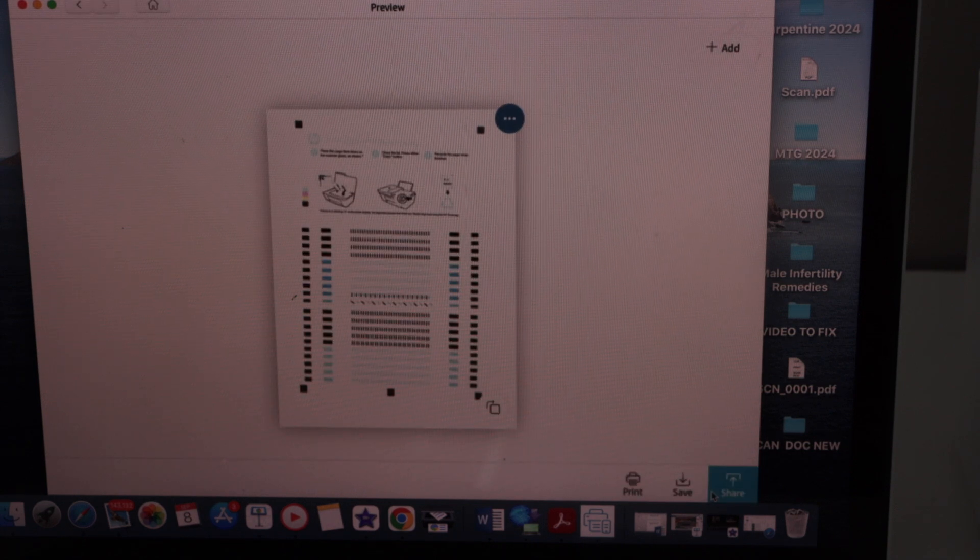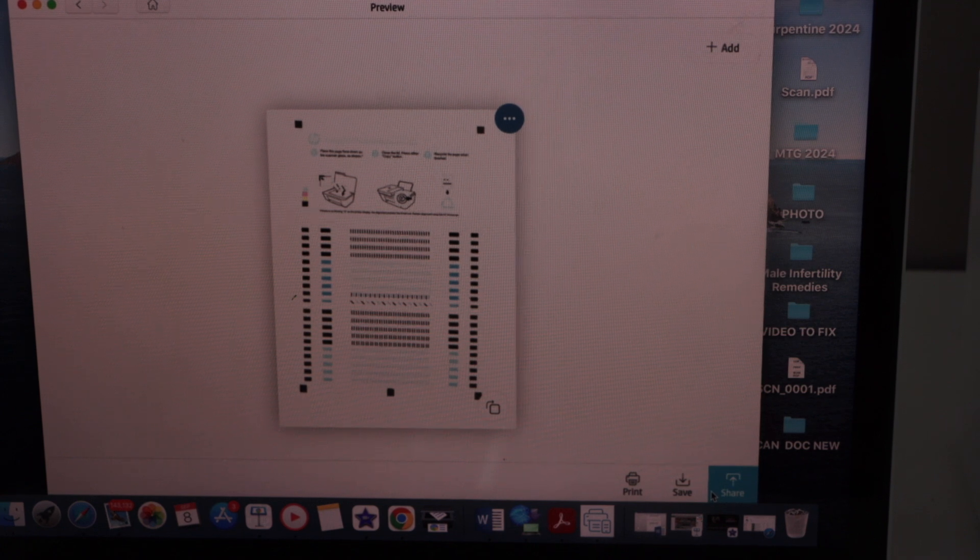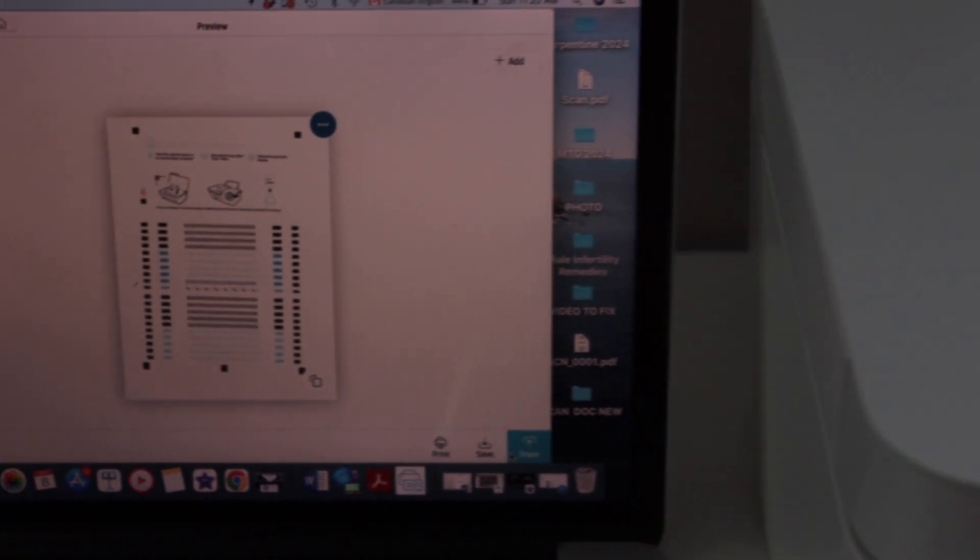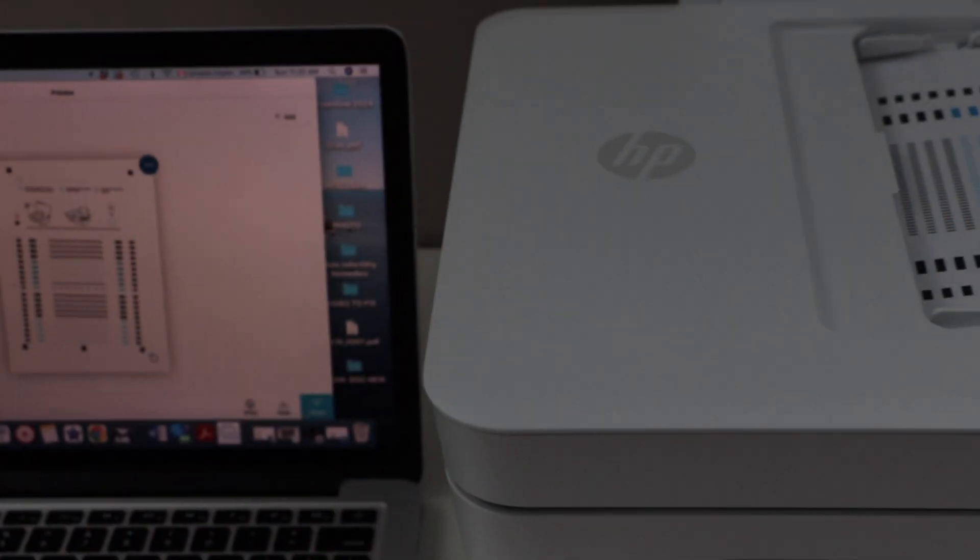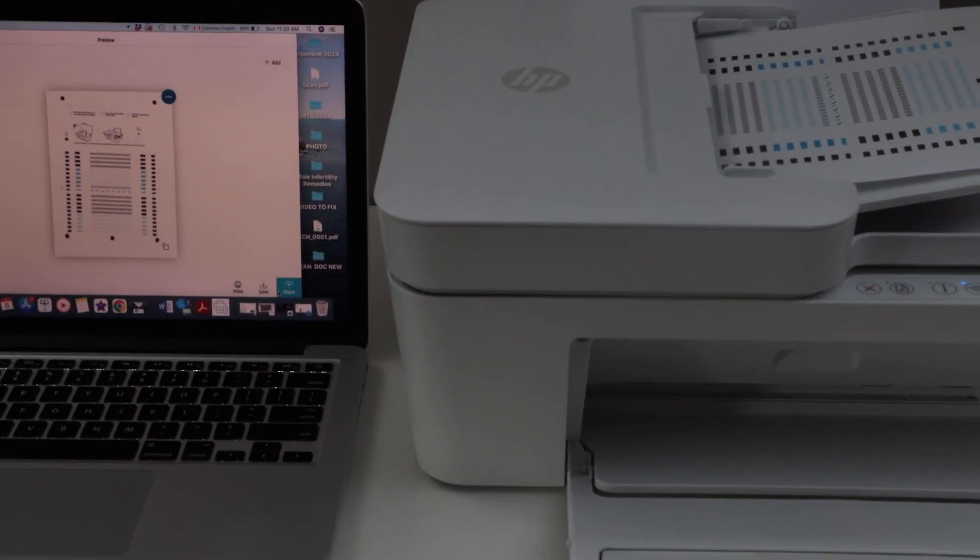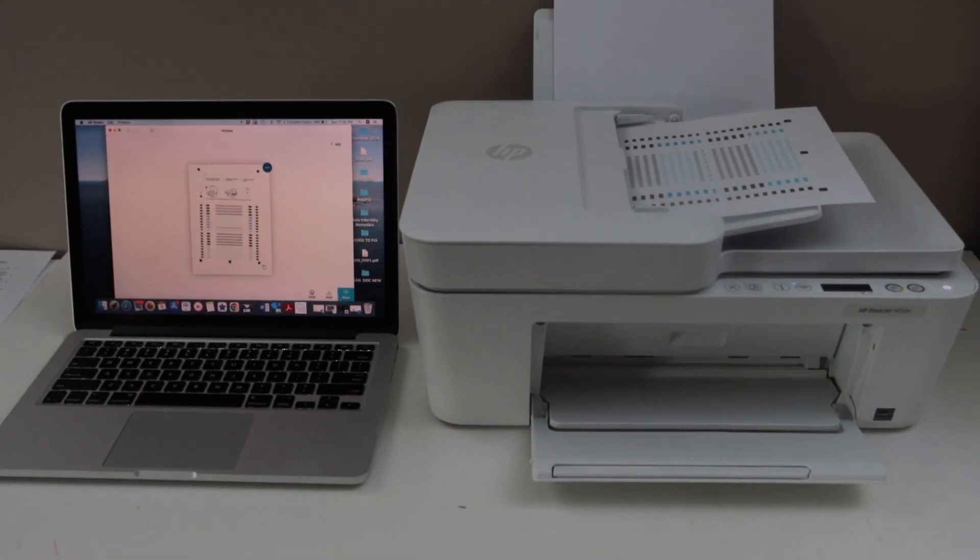Scan is done and it is transferred. So this way we can do the setup of the printer with the MacBook using the home or office WiFi network.